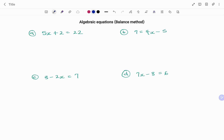Hey everyone, this is your Math Guru. In this video, I'm going to be solving the following algebraic equations using the balance method, or the additive and multiplicative inverses. Please don't forget to click on the like and subscribe button below for more easy to understand math concepts.